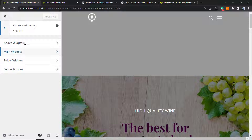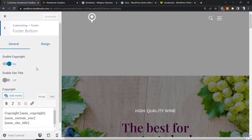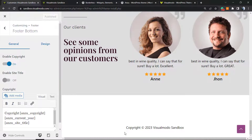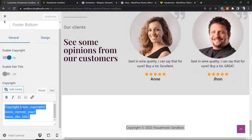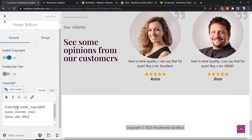Click on Footer and then Footer Bottom. First of all, we must enable the Copyright. The Copyright is the text that appears at the very end of your site. And right here is the shortcode — you can copy this on your site if you are using Enzo, or you can customize it.